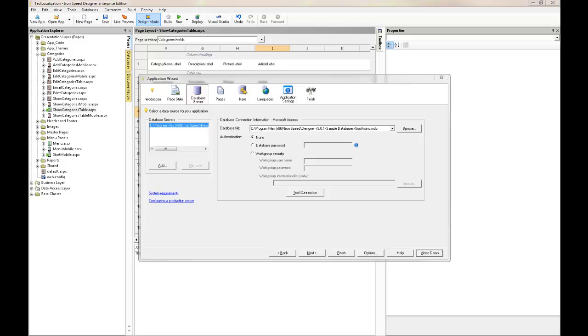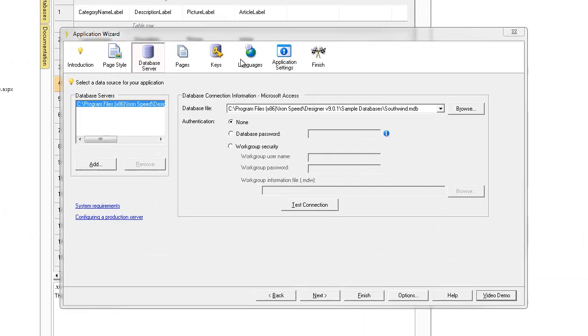For the purpose of this demonstration I'm using the Southwind database, the Microsoft Access database that's included with your installation of IronSpeed Designer.